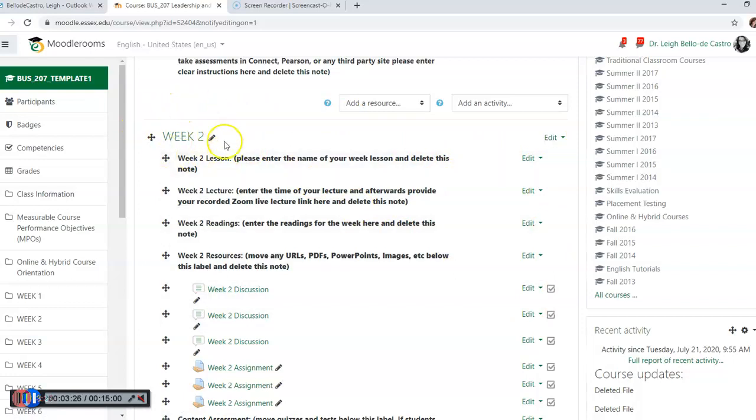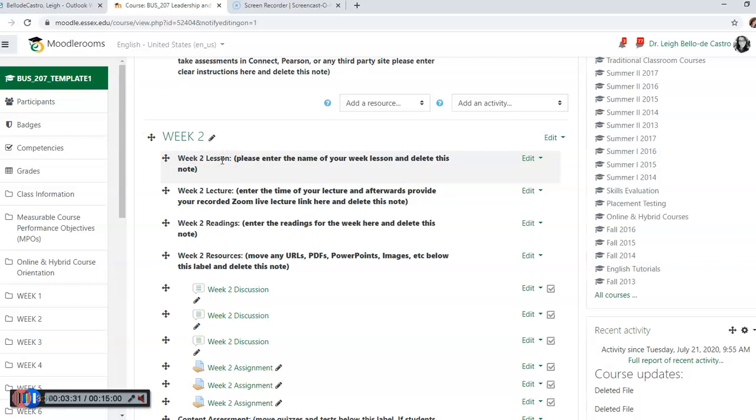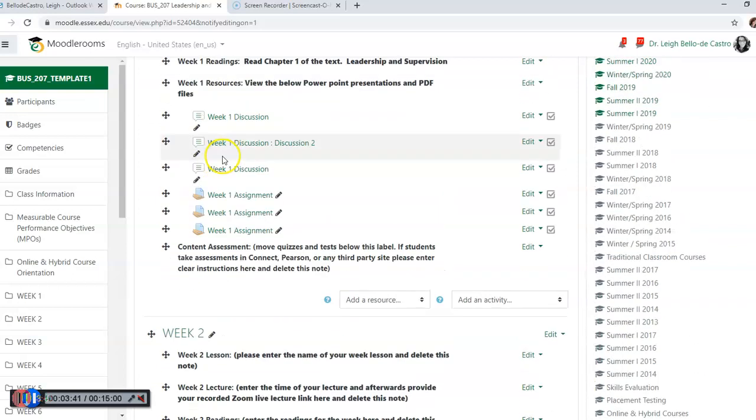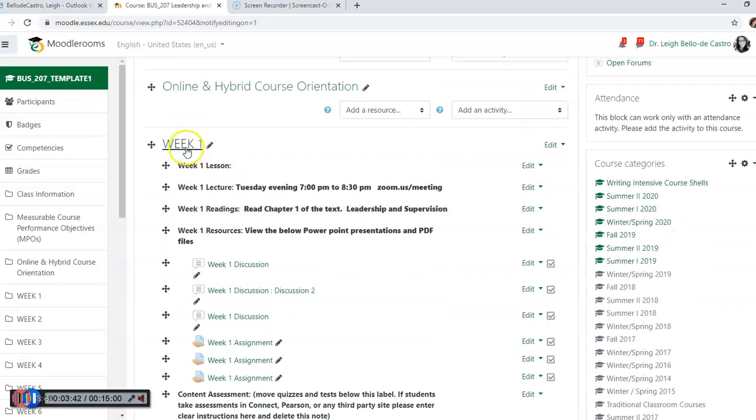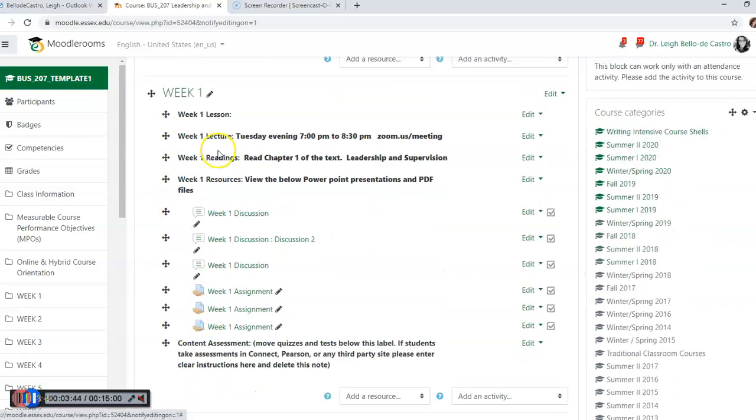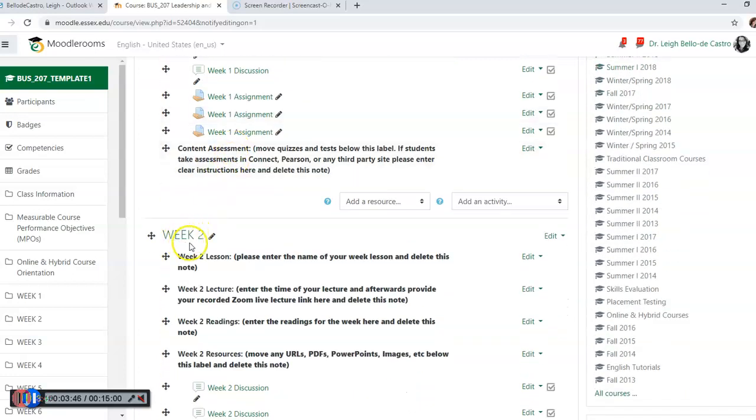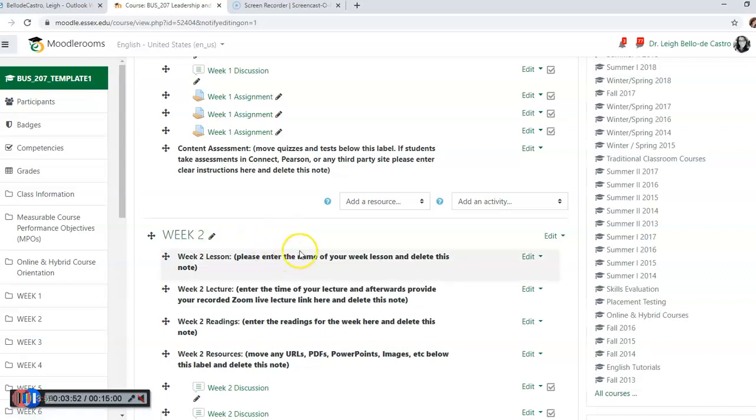You do not need to change where it says week two, because when our courses go live - once again these are the master course shells - this will all change to the corresponding week. So week one will become August 31st when our fall term begins, week two will become September 5th through the 6th, whatever that date may be.